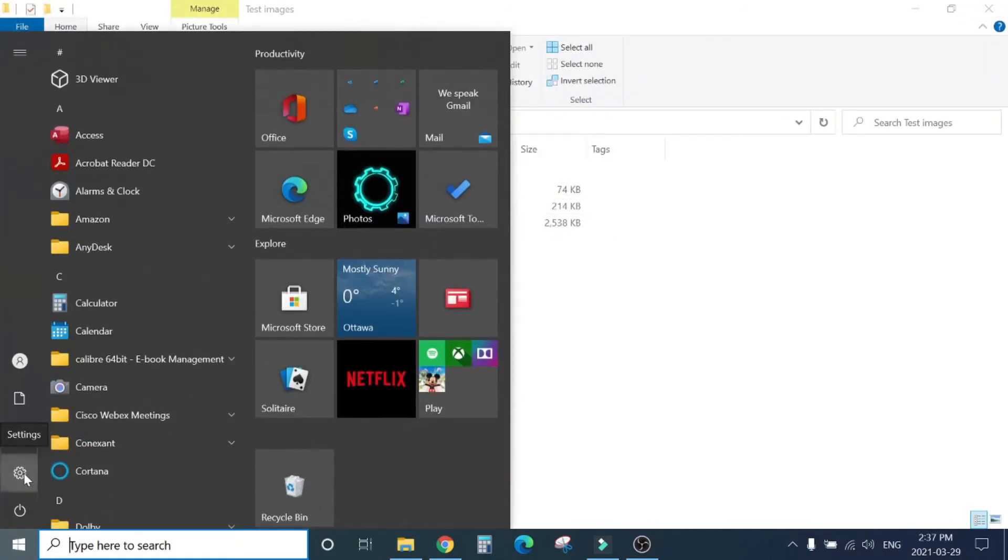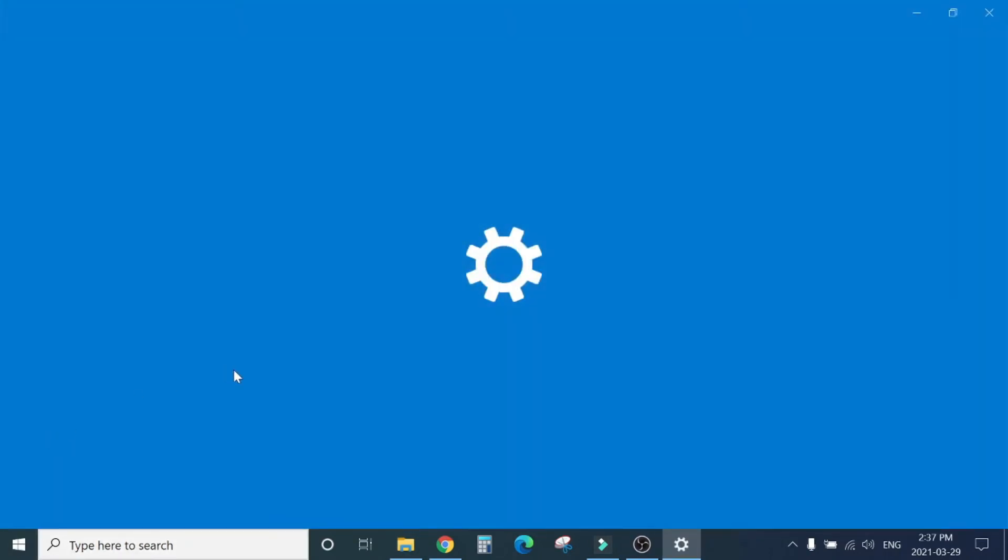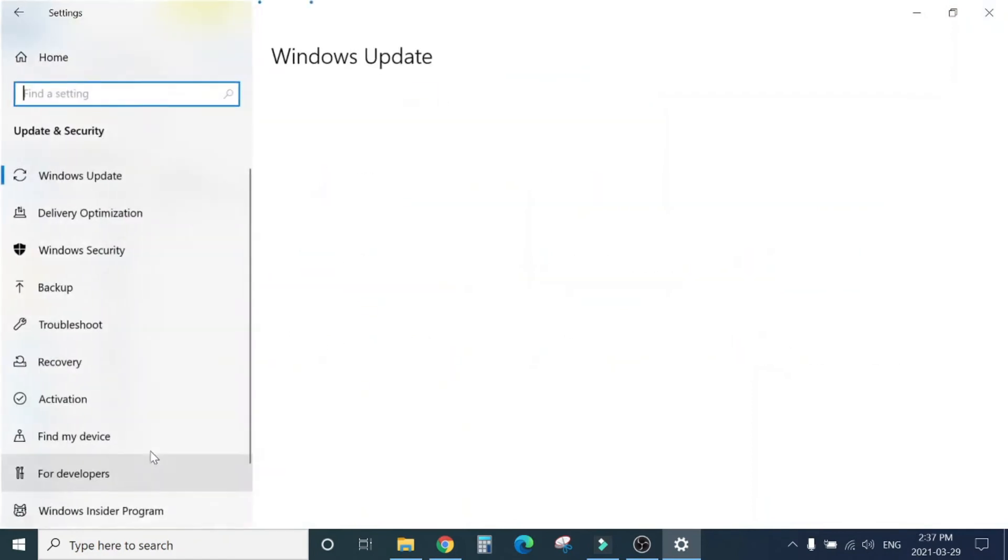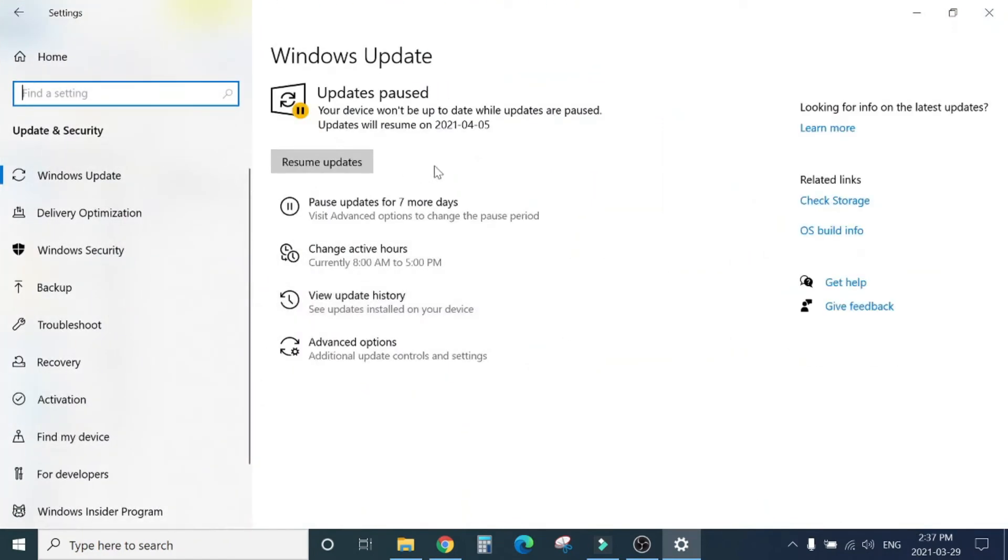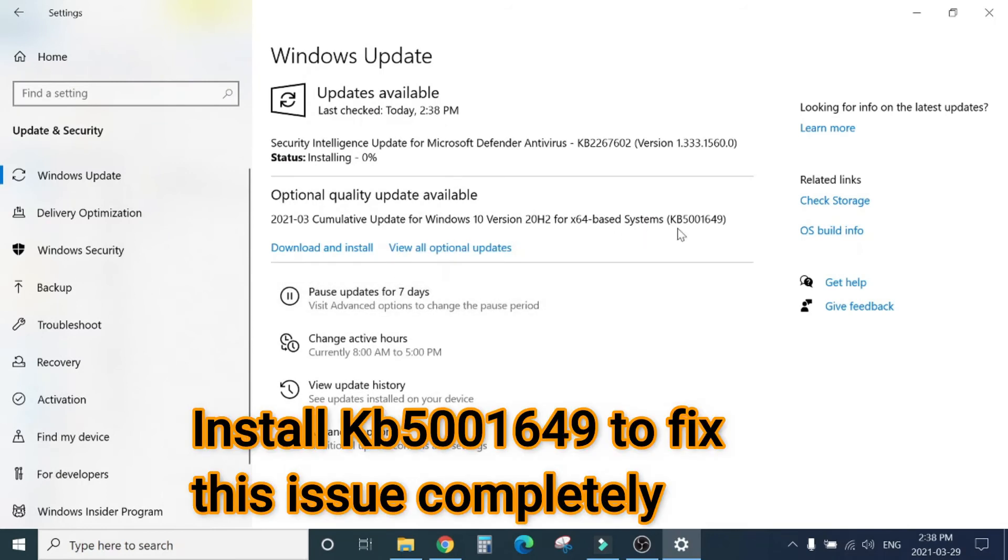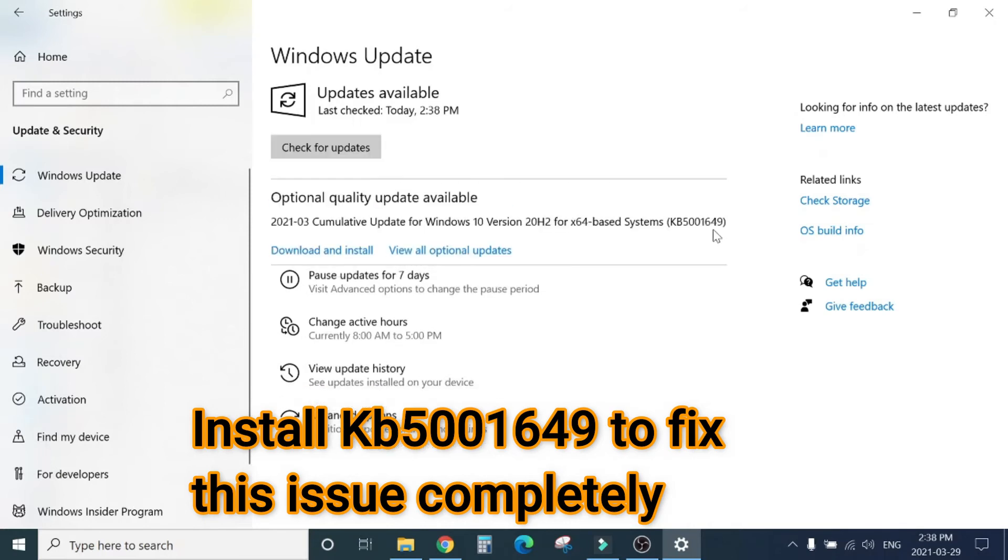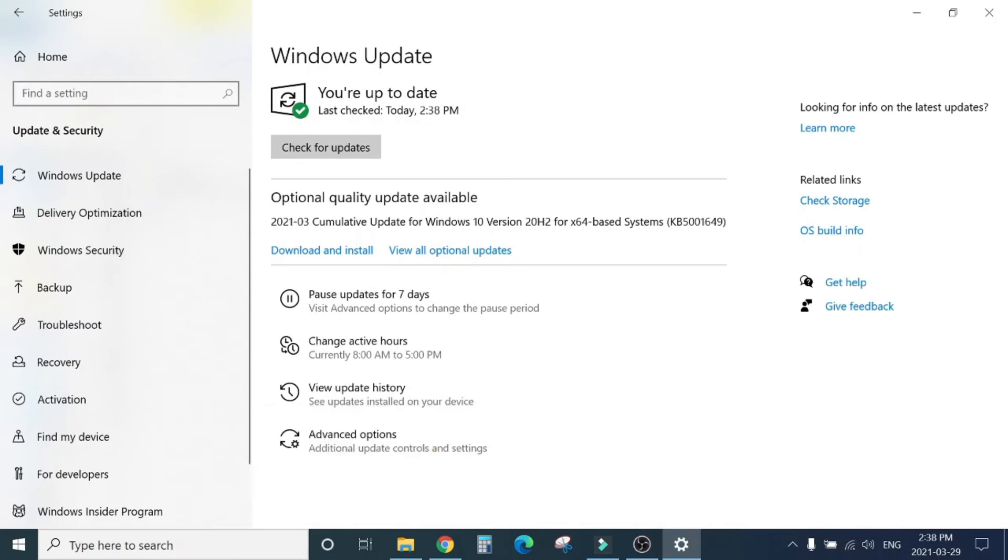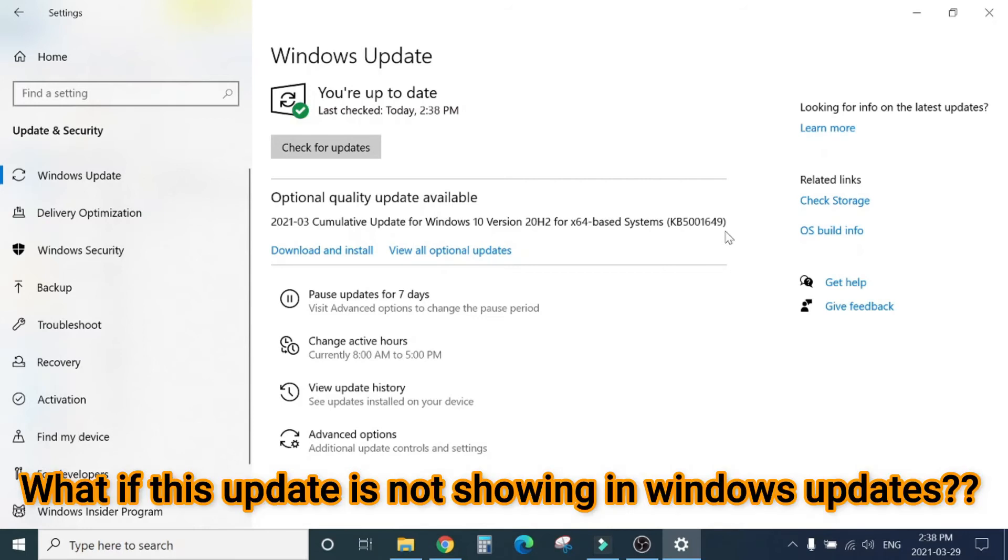If you go again to Settings, Windows Update and Security. You will see there is KB5001649. This update shows as an optional quality update.